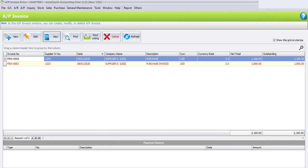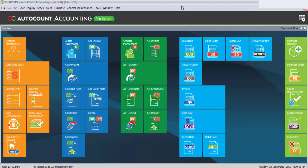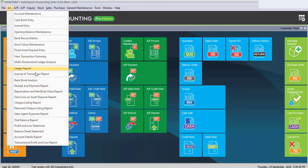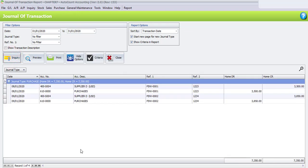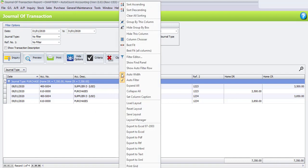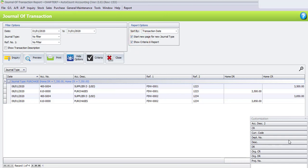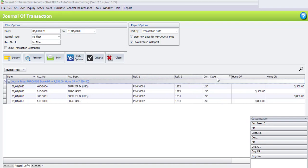Now let's view the Journal of Transaction Report. This is before payment - we assume we want to view the journal before making the payment. Click on Journal of Transaction Report. For the date, please filter from 1st January until 31st January and then click Inquiry. To add the currency code and original amount columns, right-click and select Column Chooser, then drag the currency code column beside the reference.